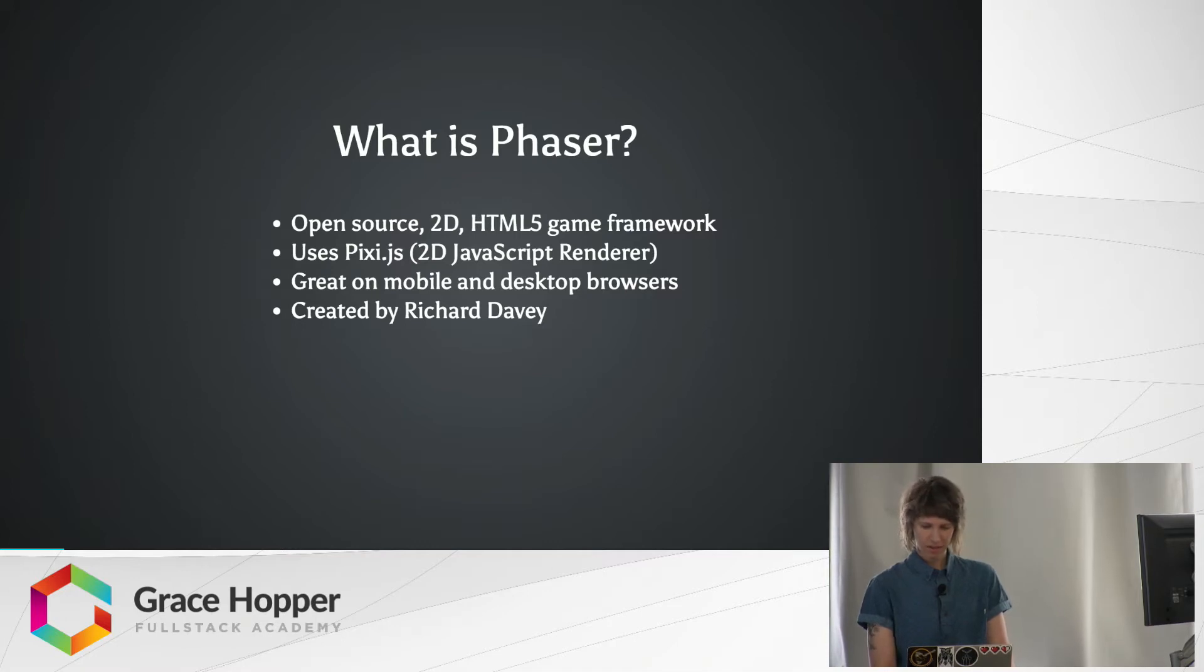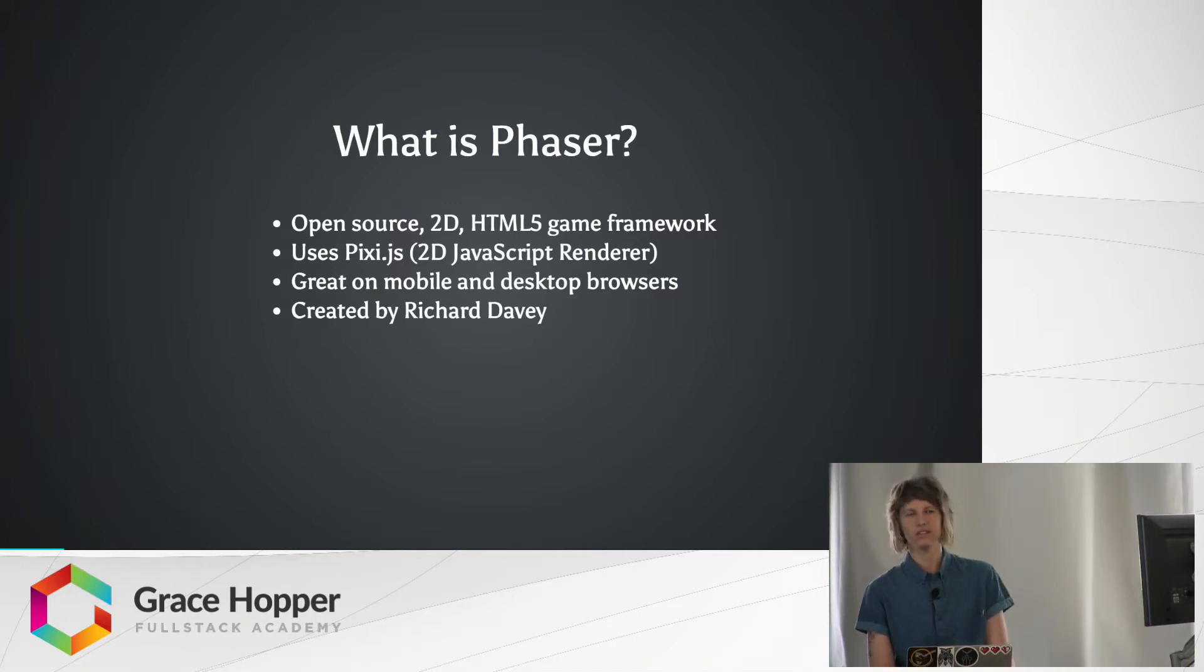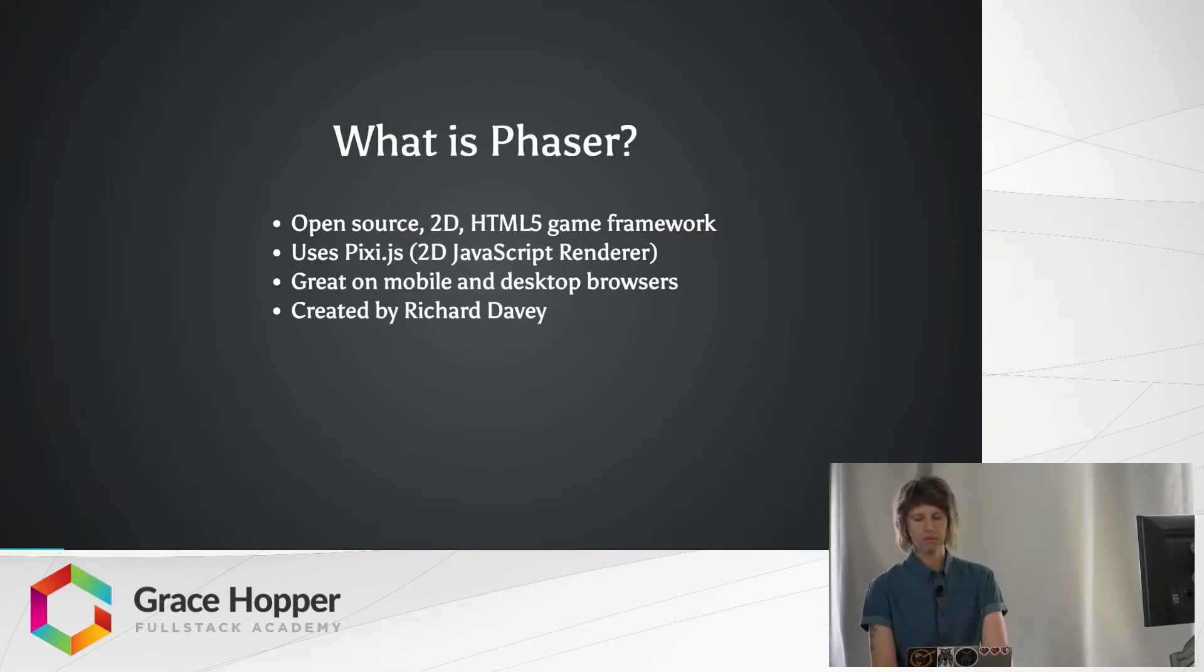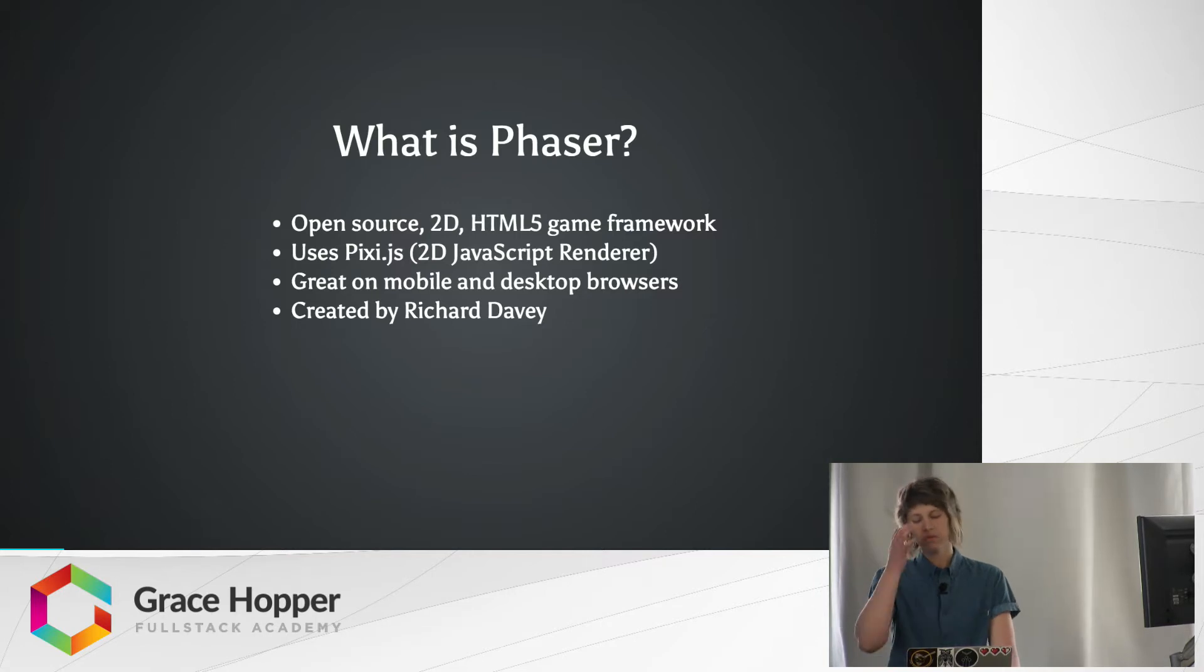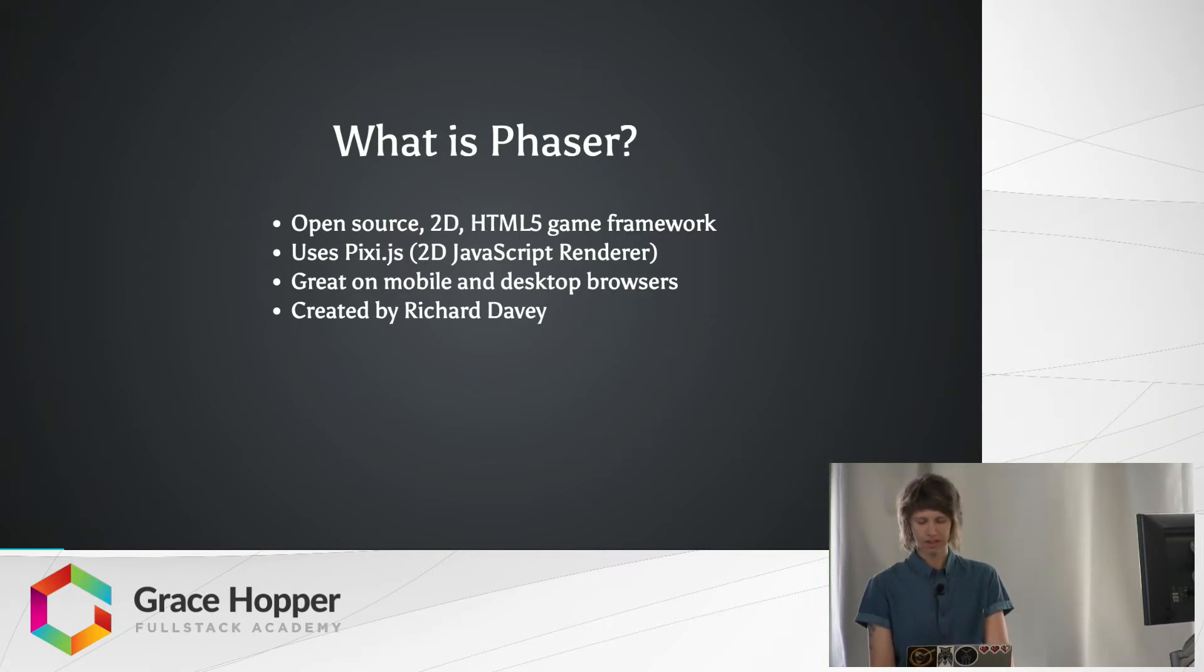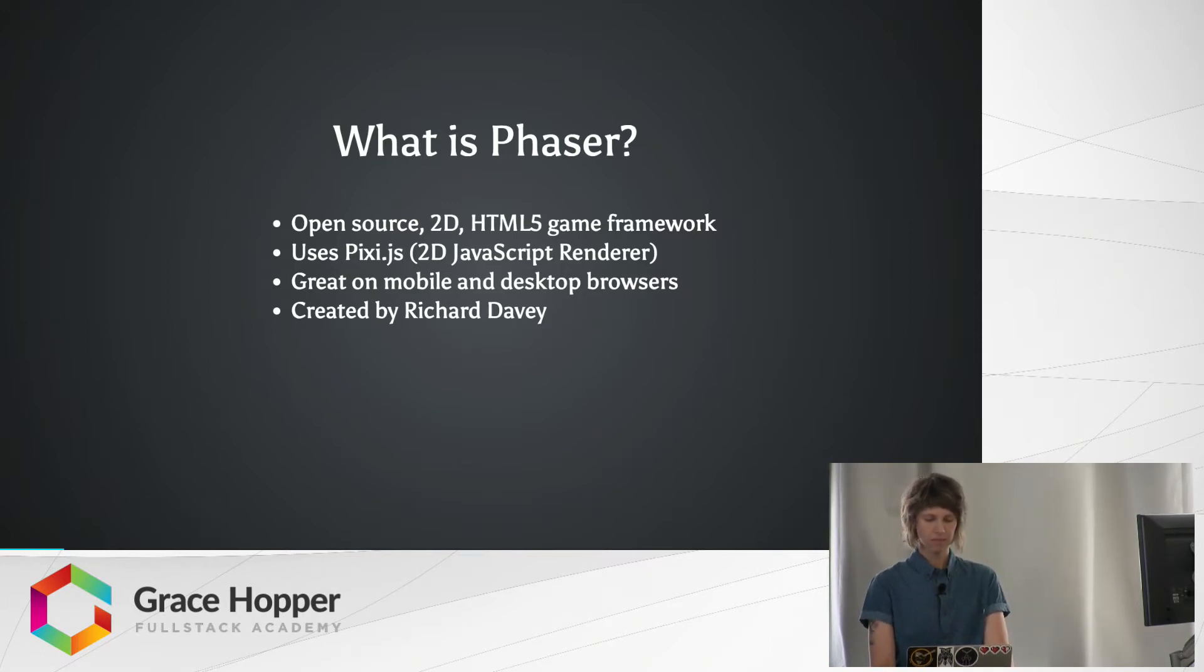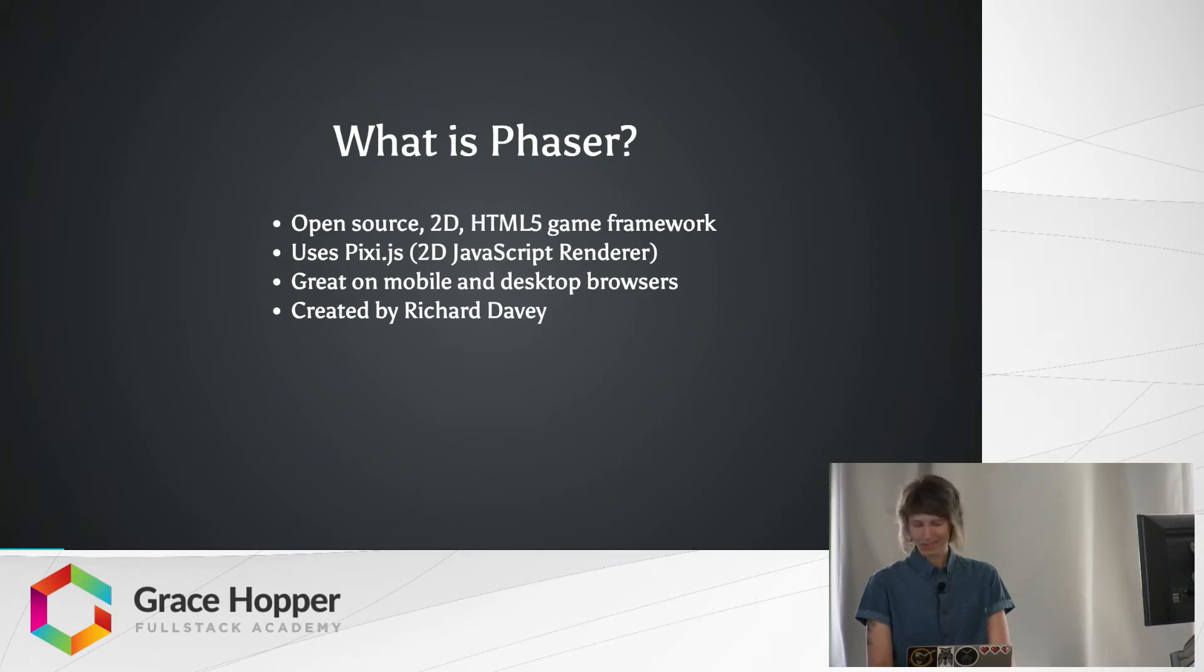So what is Phaser? It's an open-source, so free, HTML5 game framework. It uses a custom build of Pixie.js, which is a super-fast 2D JavaScript rendering library. It's great for desktop and mobile browsers and pretty much deals with browser and device compatibility issues for you. It was created by Richard Davey, who is the lead dev of Photon Storm.